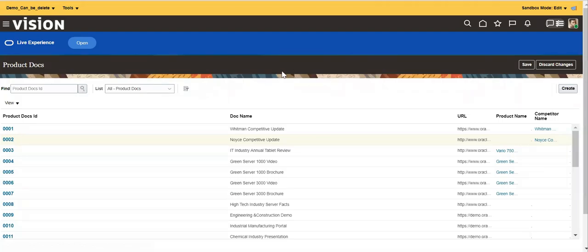Hello everyone. In this video we'll see how we can embed business intelligence reports to standard or custom object subtabs. For that, first we need to create a few reports.